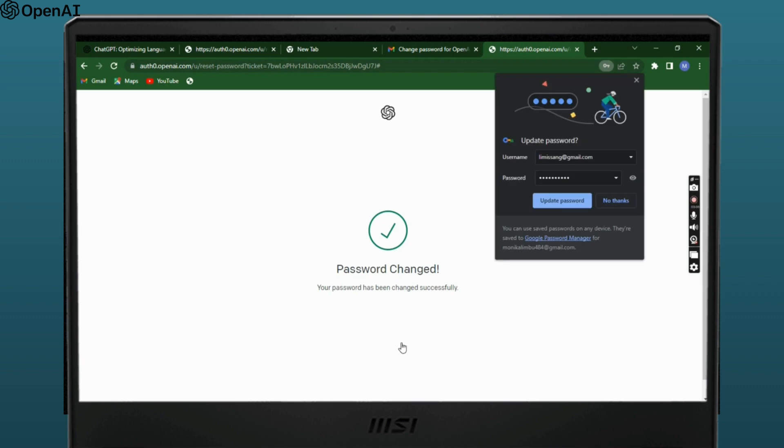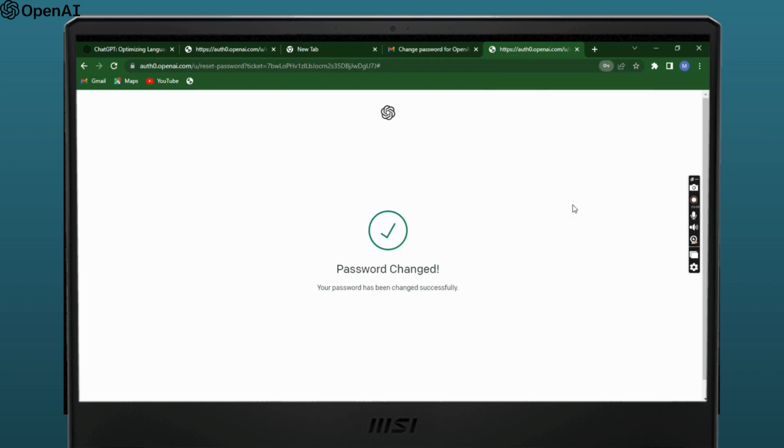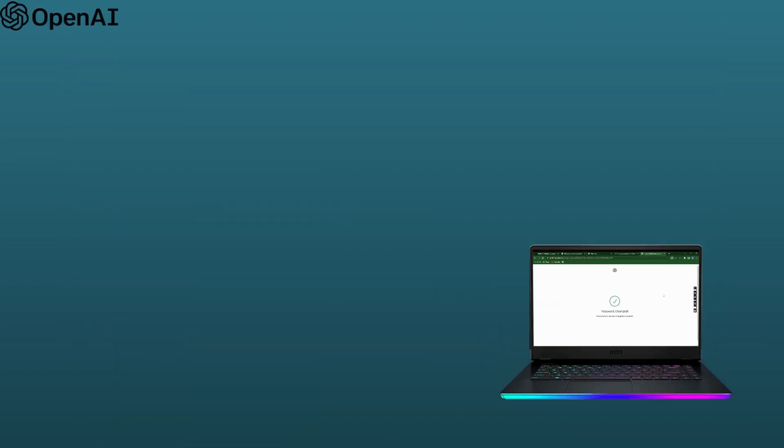Then select the reset option. With this, your password would be reset and you'll be logged into ChatGPT. We hope you find this video helpful. Please make sure to hit the like button and subscribe to us for more helpful tutorials.